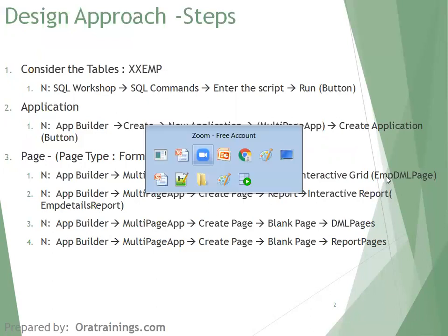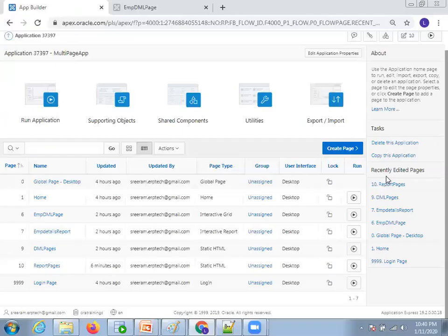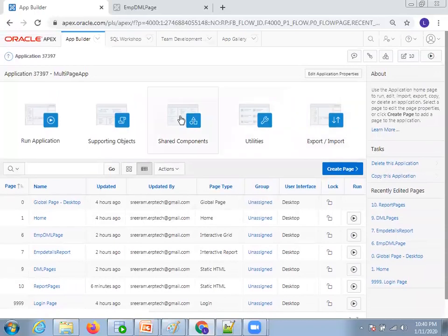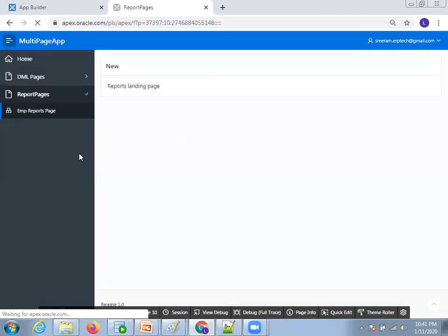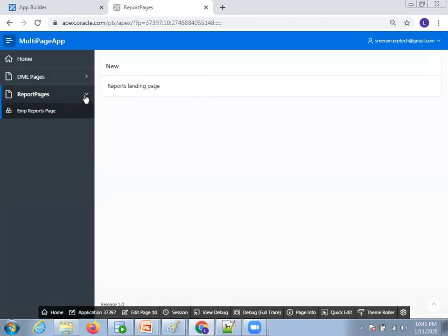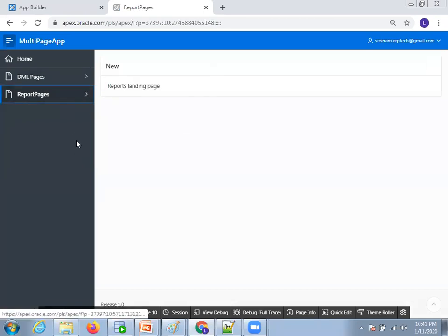Before going into the detailed information, let me show you the result first so we can easily understand what we are trying to achieve. Let me run the application first. My application is running now. Here, let me just navigate like this.